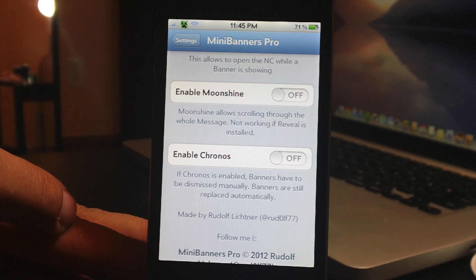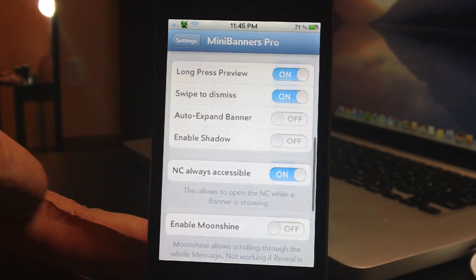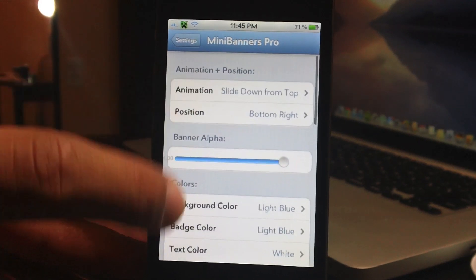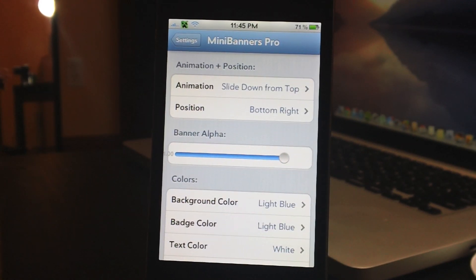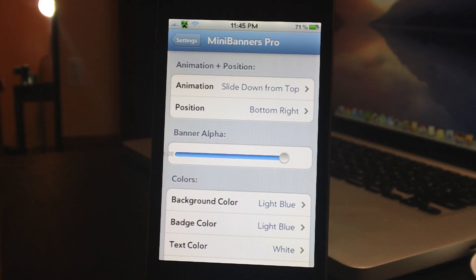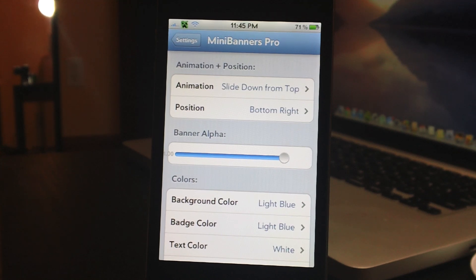There's also enable Chronos — if Chronos is enabled, banners have to be dismissed manually, but banners are still replaced automatically. That's basically it — just a ton of awesome settings to really get your banners to look the way you want them. It's called Mini Banners Pro, it's 99 cents in the ModMyi repo on Cydia. Let me know what you guys think about this tweak down below. This is Jeremy with Everything iDevice, and I will catch you guys in the next video.